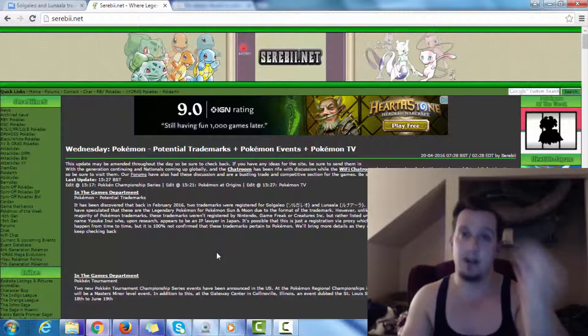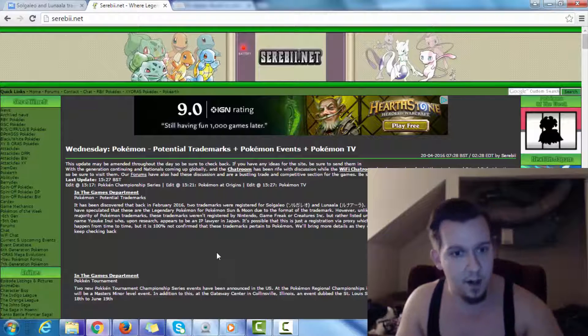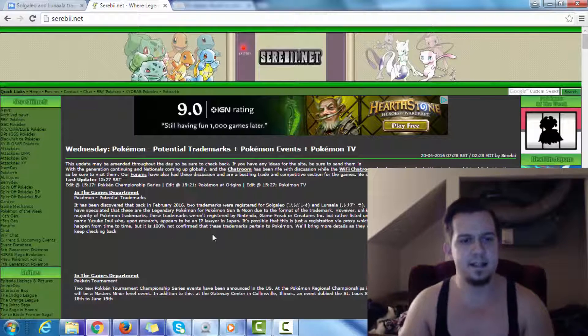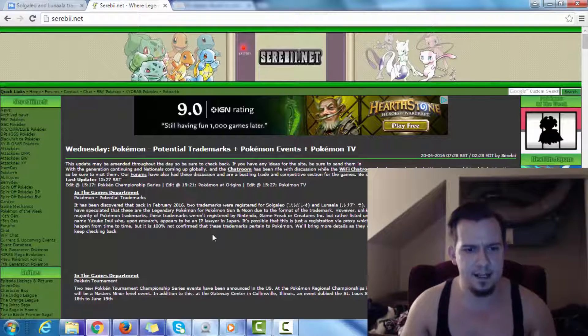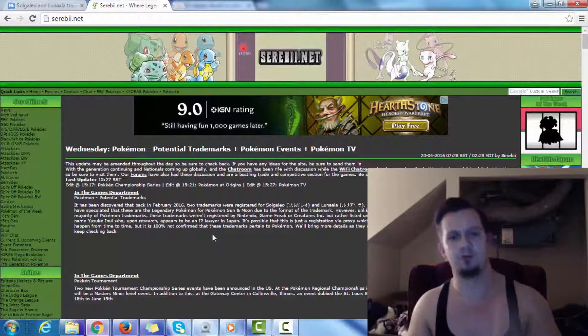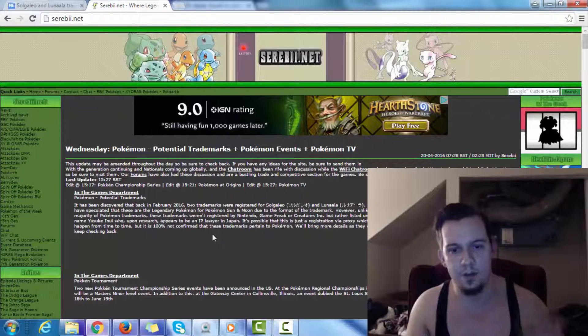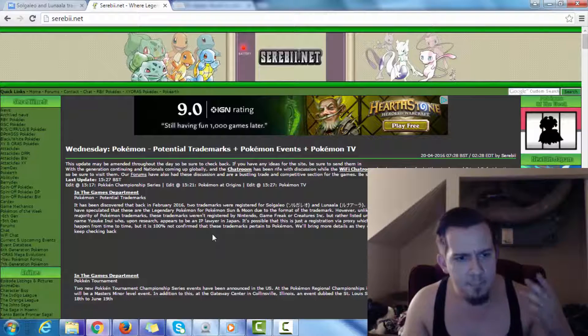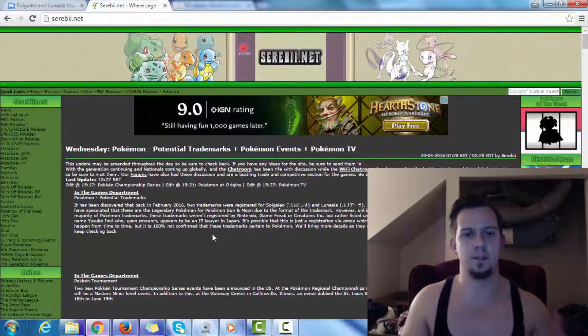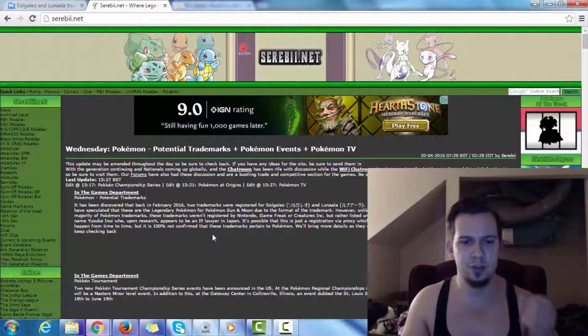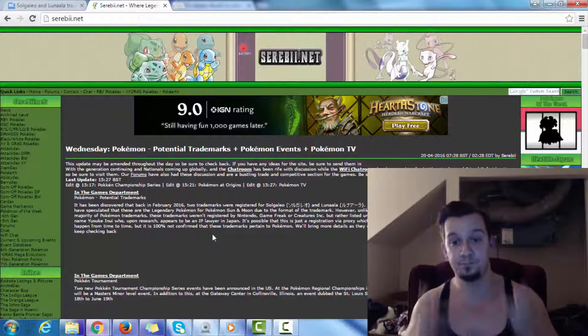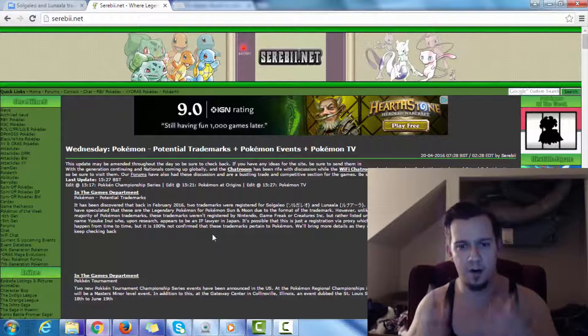So let's go ahead and keep reading this. While it's unknown if any of these trademarks are actually tied into Pokemon Sun and Moon, the possibility is certainly there. We can look forward to receiving official information on the two games within the next few weeks.